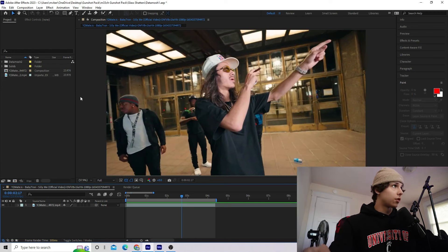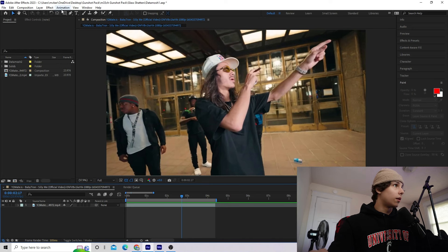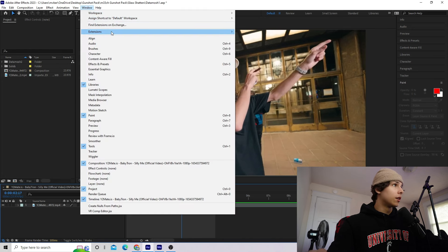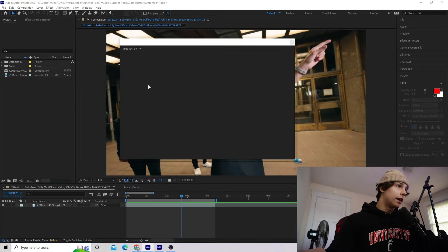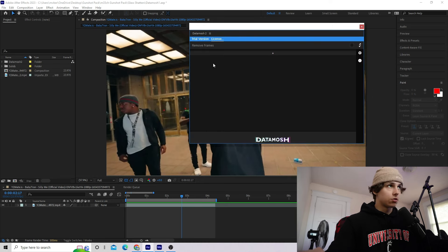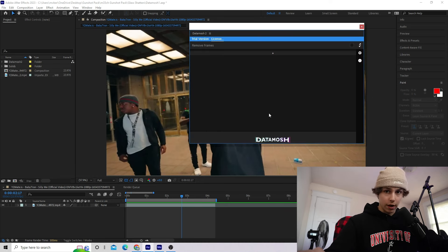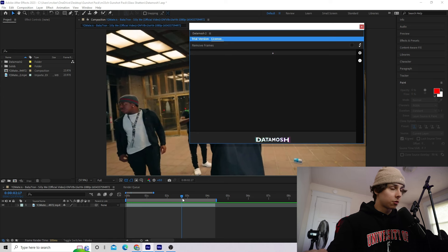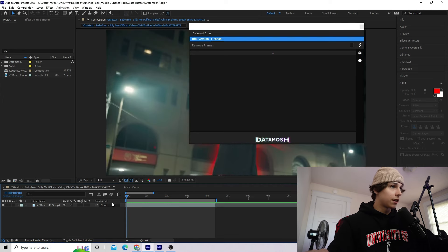Once you have Datamosh 2 installed into After Effects, go up to Window, Extensions, and click Datamosh 2. A little window will pop up. I'm going to be using the trial version for this tutorial so you guys can hop in right now and create this yourself. First thing we're going to do is go to the beginning of our clip.